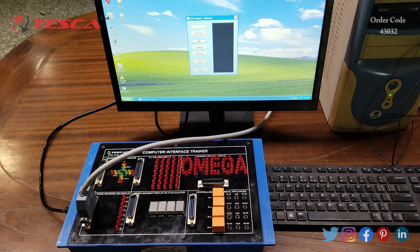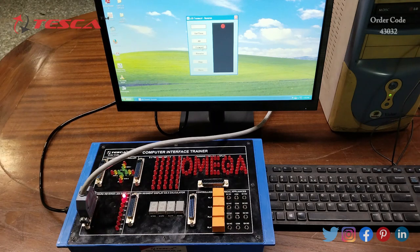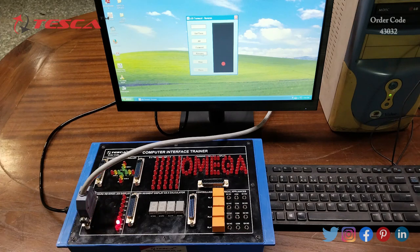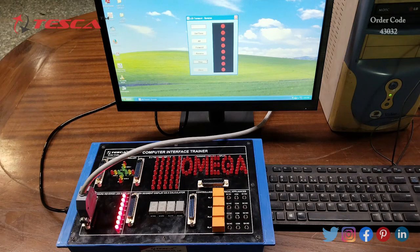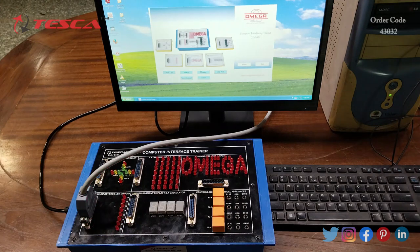Now we can select Forward on the software and see the blinking of LEDs in the forward direction. Then we can click on Reverse, and all the LEDs move in the reverse direction. When we click Stop, all the LEDs glow steadily with no blinking movement. We will click Close, and that is how we can see the working of the forward/reverse LED display section.